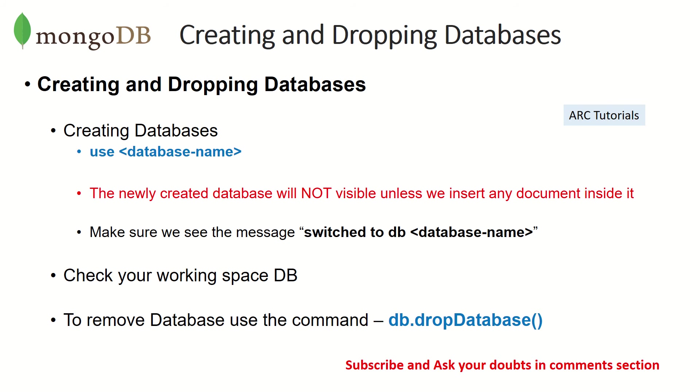Now remember the moment you create a new database, it will not be visible to you. It's created, but it's not visible to you because there are no documents inside it. There is no data inside it. So when you run the command and you don't see it, don't panic. It's working. It's there. It's just that you don't see it because there are no documents inside it.